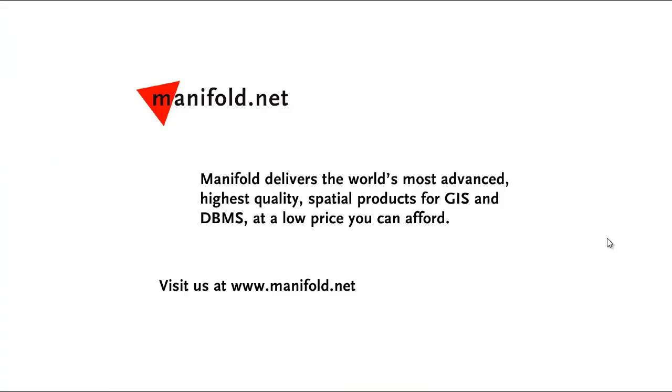Well, that was fun. If you want to see more, visit us at www.manifold.net. As always Manifold delivers the world's most advanced, highest quality spatial products for GIS and DBMS at a low price that you can afford. Once again, that's manifold.net. See you soon.